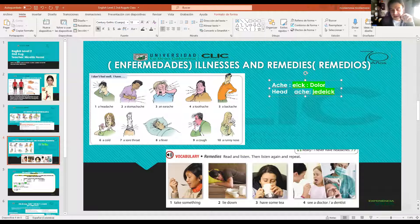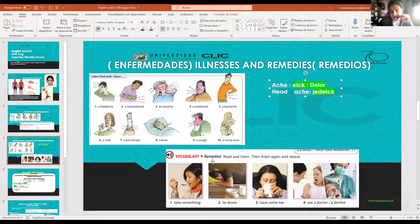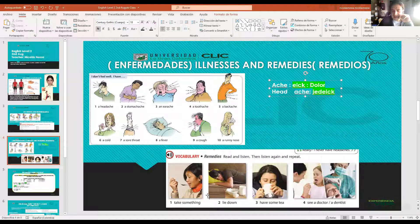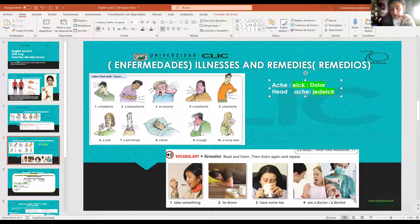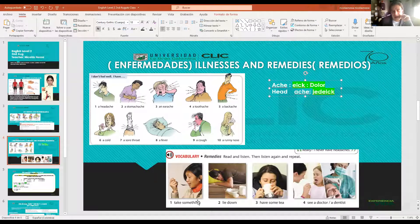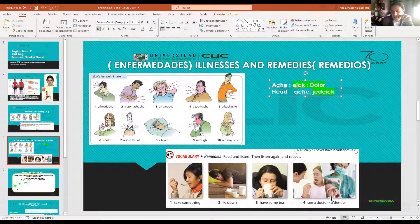Here we have some examples of remedies that are very useful for these illnesses. You can recommend these remedies: number one - 'take something' (tomar algo); number two - 'lie down' (recostarse); number three - 'have some tea' (tomar té); number four - 'see a doctor or a dentist' (ver al doctor o dentista), depending on the problem.